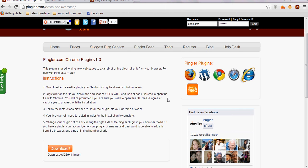Hi guys, Dustin Slate here in Denver. I just want to make a quick video to show you how to install the Pingler Chrome plugin.